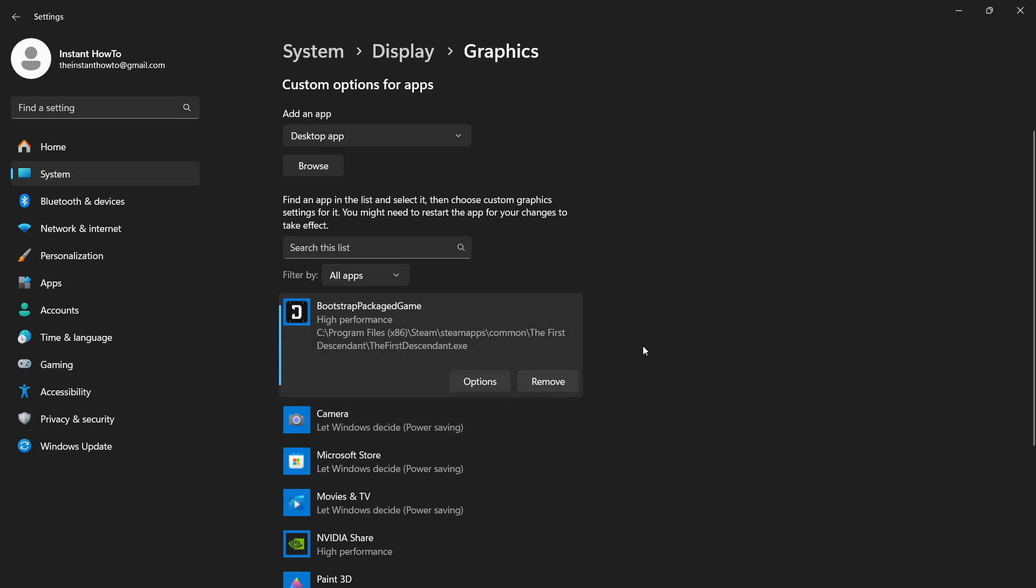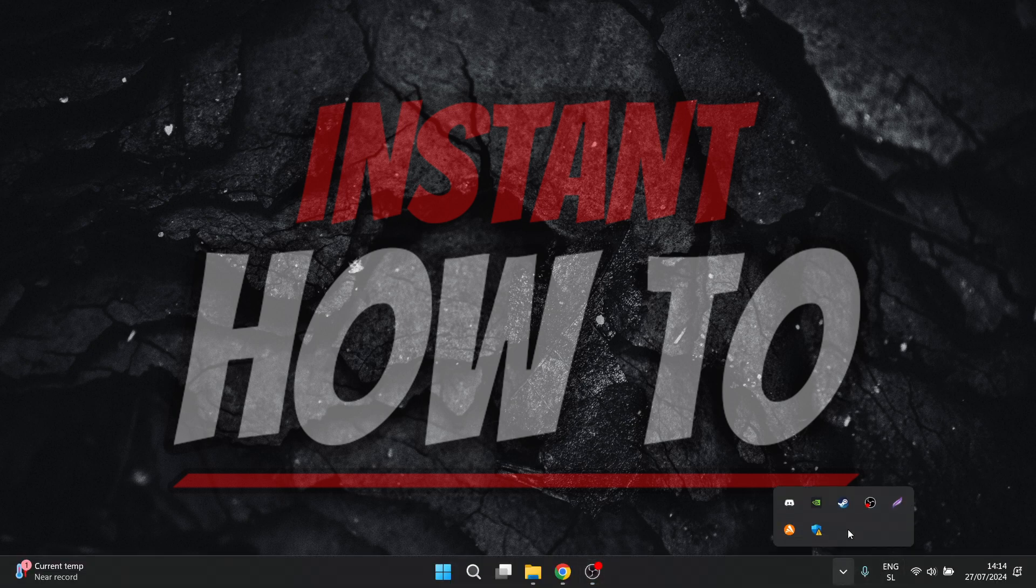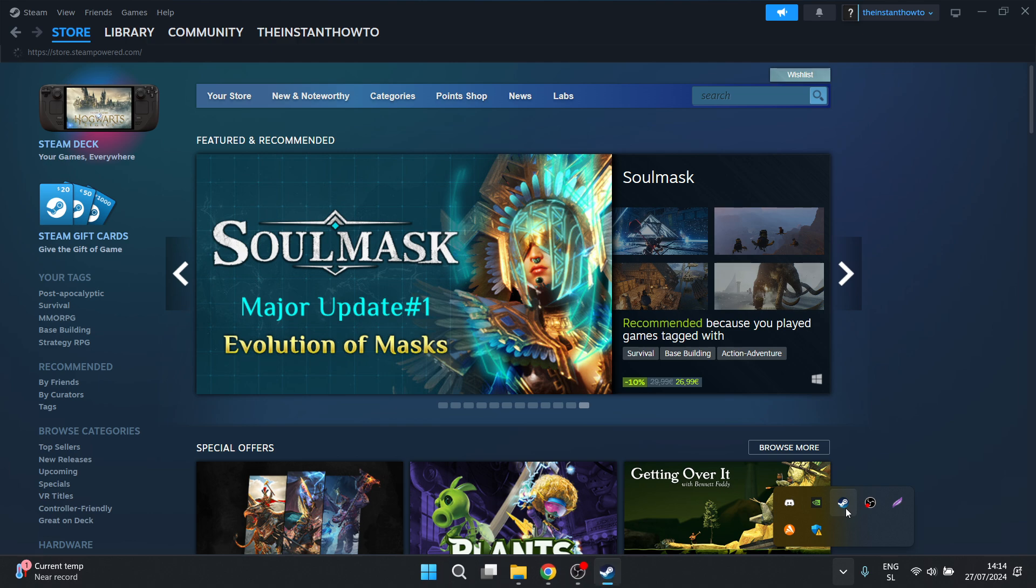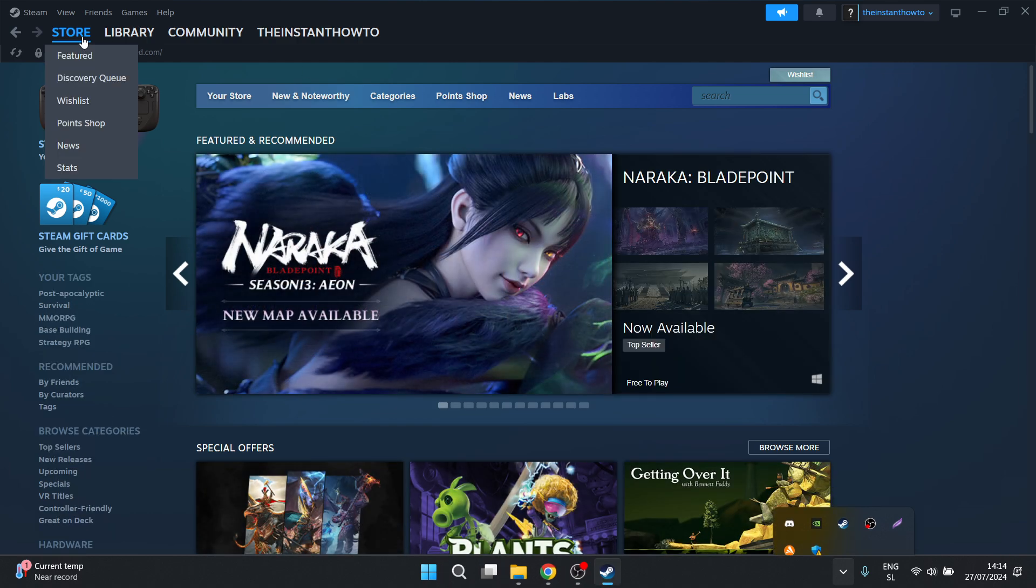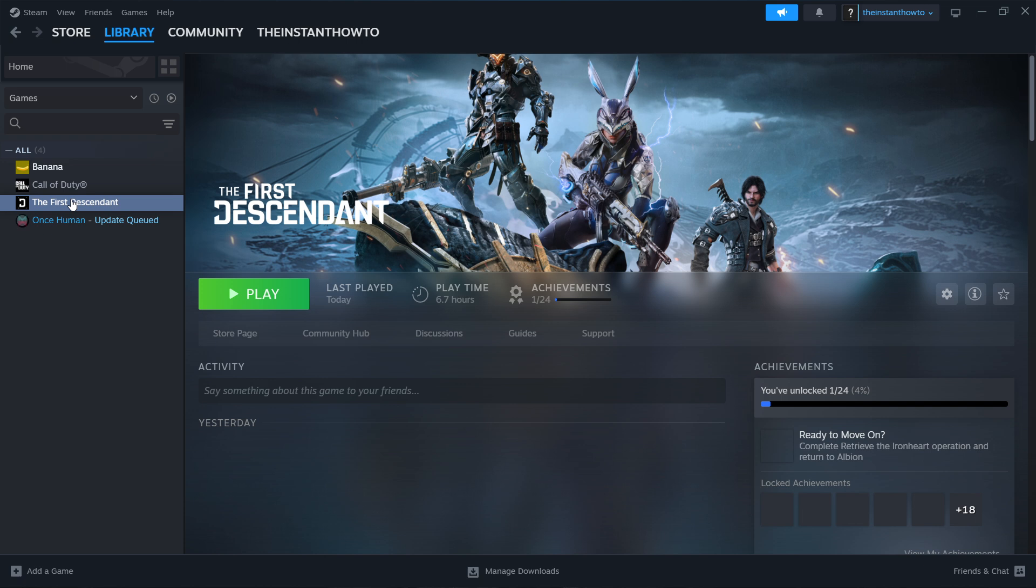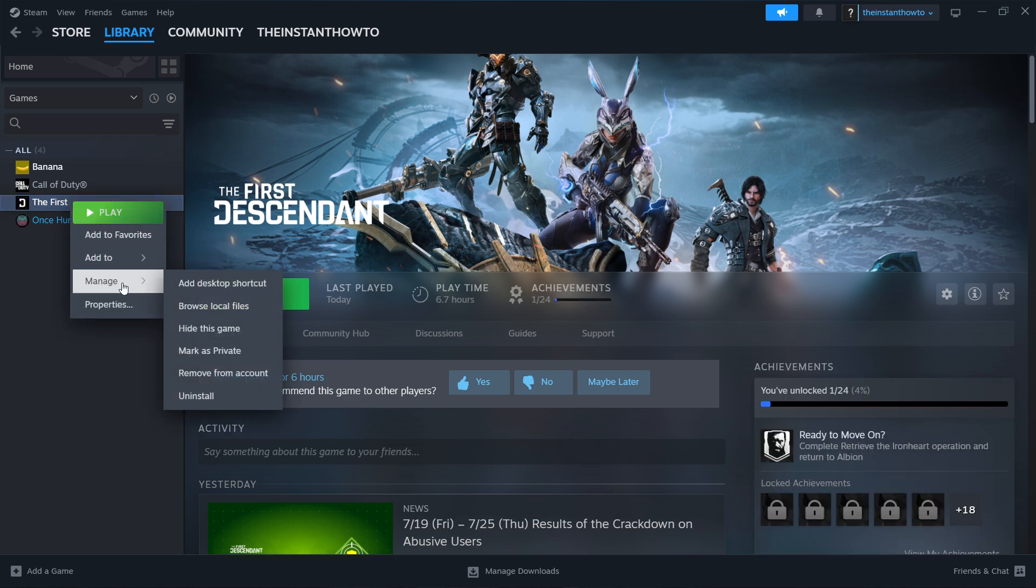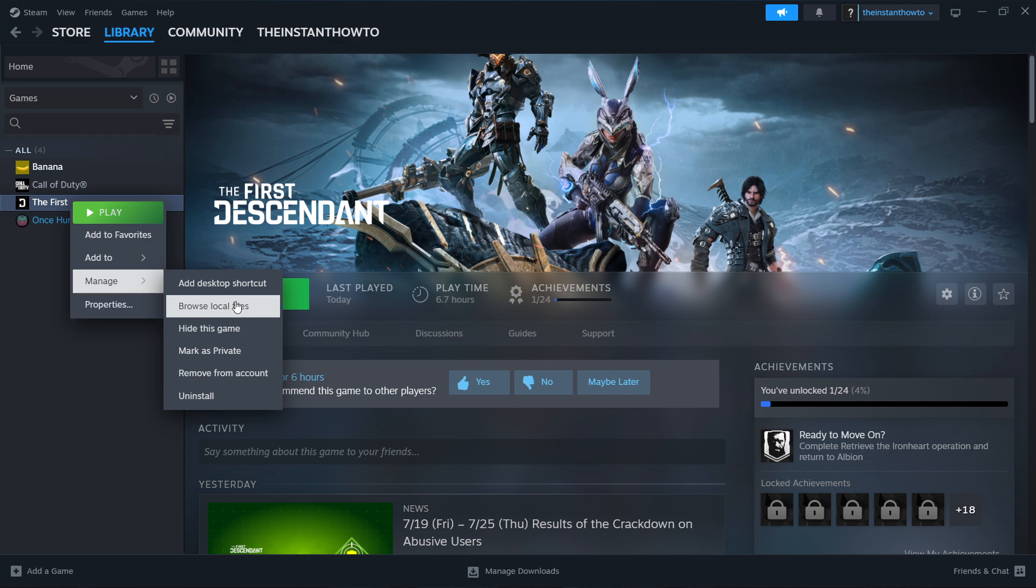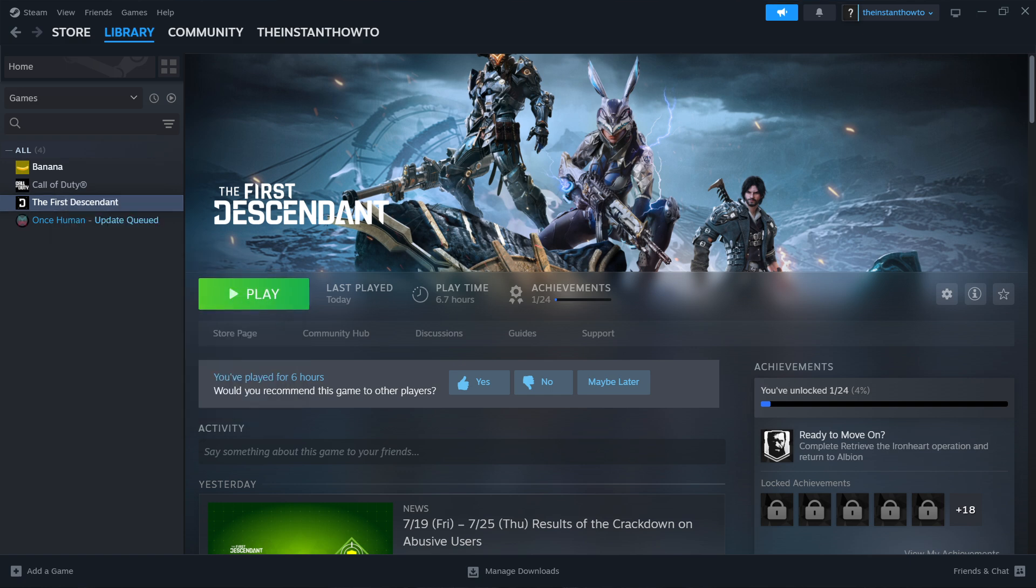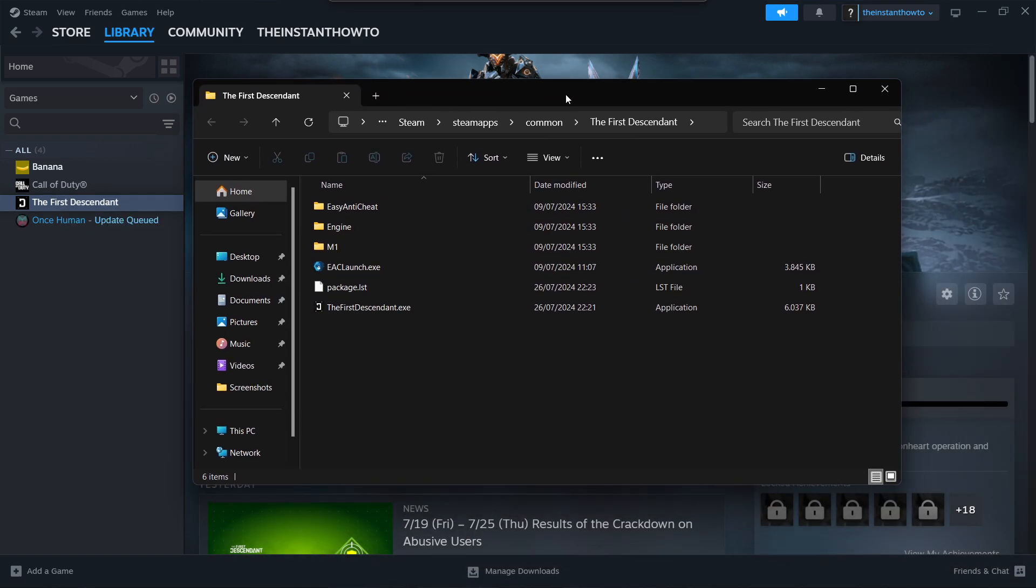The second thing we can do: close this down and open up your Steam app. Go to Library and then go inside the First Descendant. Right-click the First Descendant, go to Manage, and then click Browse Local Files. This will open up the exact same folder we've already seen earlier. Left-click and then right-click on this and click Properties.